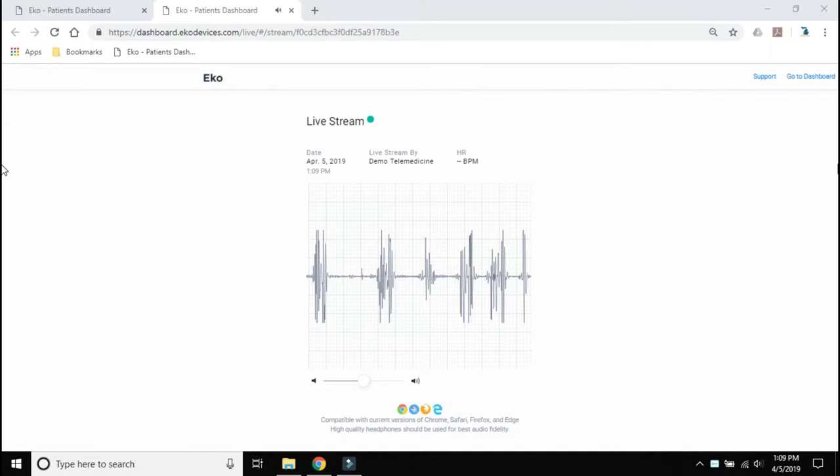If you need to adjust the volume, the volume bar slider is located at the bottom of the Live Stream screen.